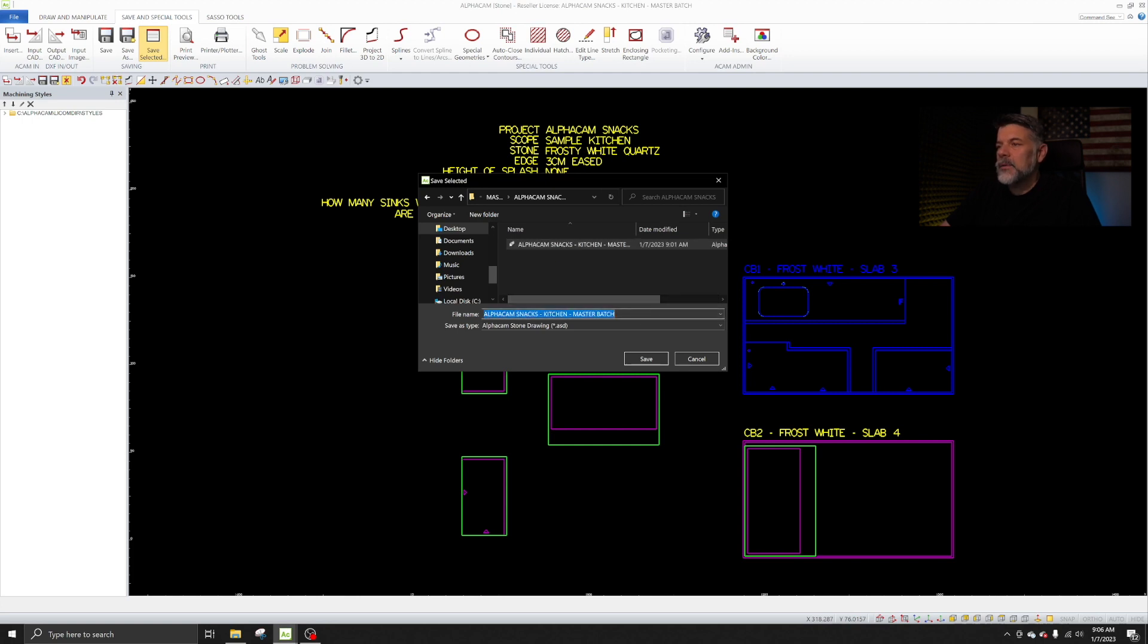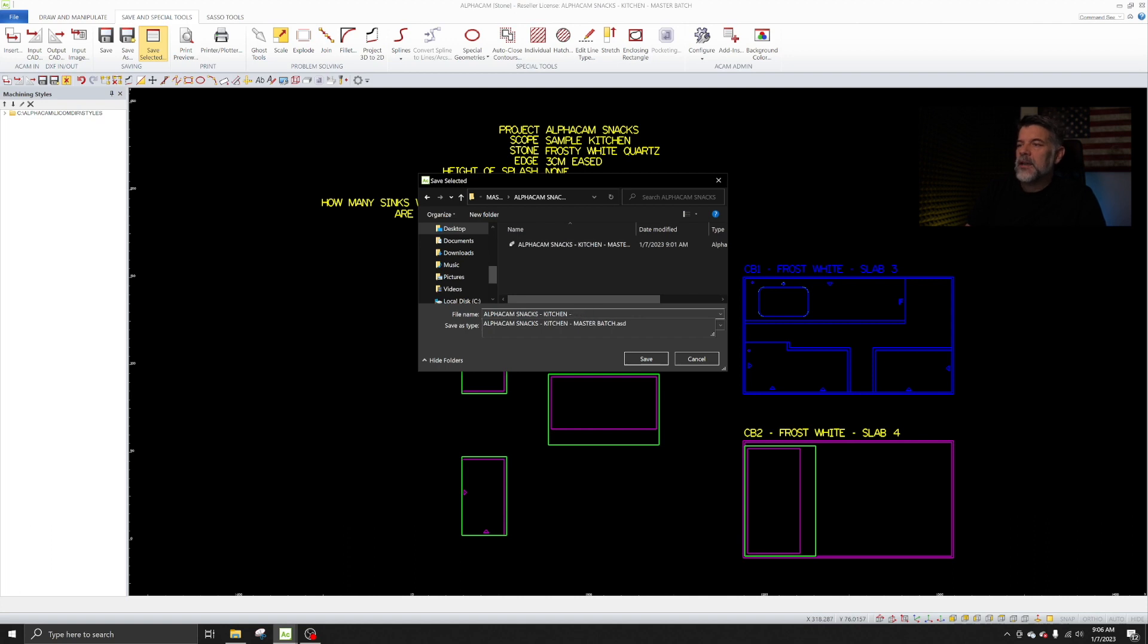Rather than retyping everything, I'm just simply going to hit Backspace. And I'm going to call this AlphaCam Snacks Kitchen Cut Batch 1.